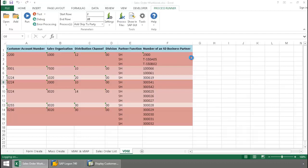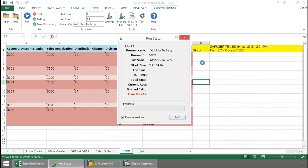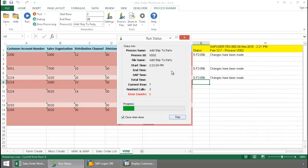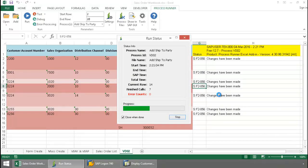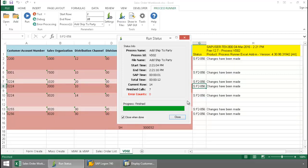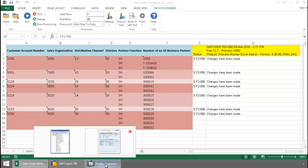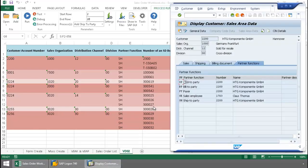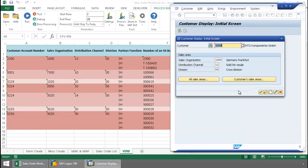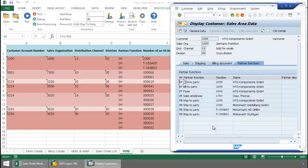We're going to see the SAP messaging writing directly to the Excel spreadsheet as the script executes. There you can see the changes have been made. So once this completely finishes out, let's just take a quick look in SAP at this particular customer. I'm going to refresh the data here. There we can see our new ship to parties.